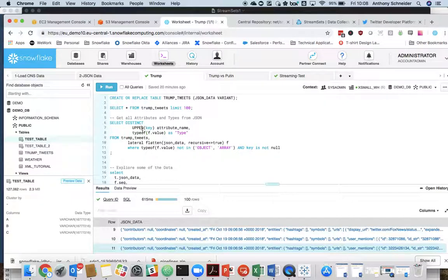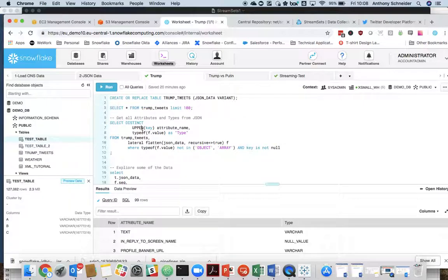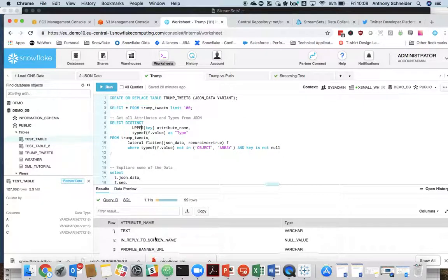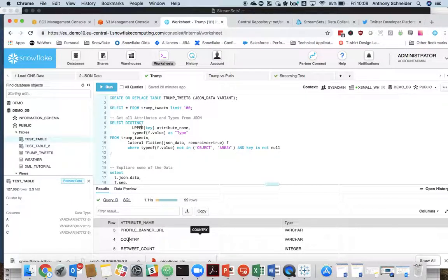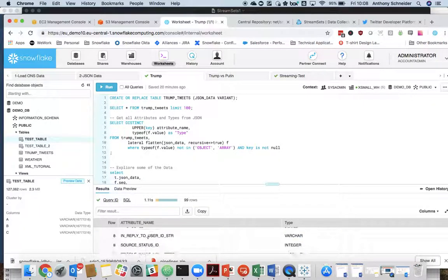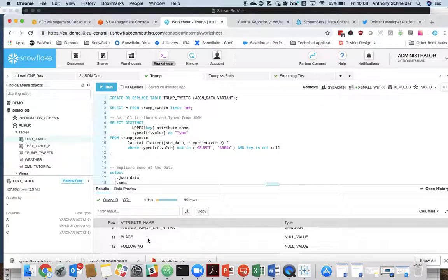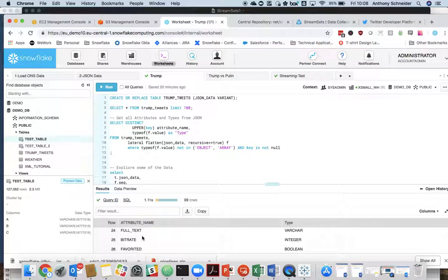This command here is very useful to figure out all the attributes that exist within a JSON. So these are all the fields that exist within the Twitter JSON. You can get that from the Twitter API documentation, but this is just a quick way to say, well, we know there's a country field in there, which is a varchar. We know that there's a following field, a timestamp, full text of the tweet.